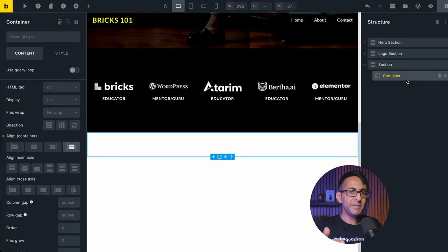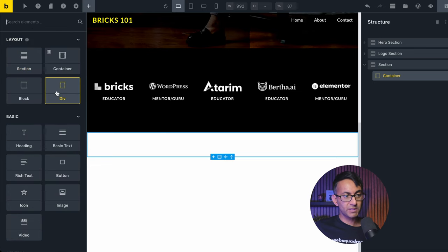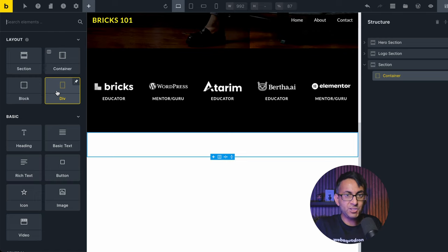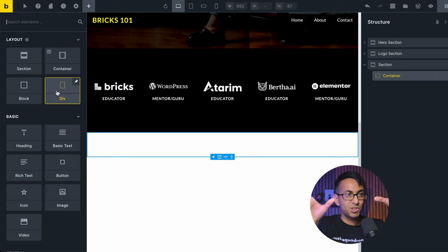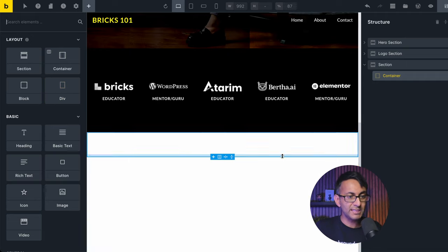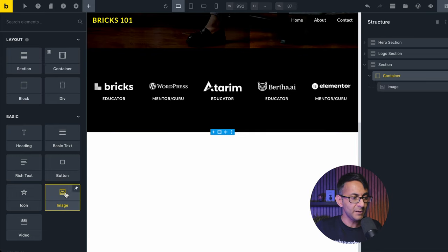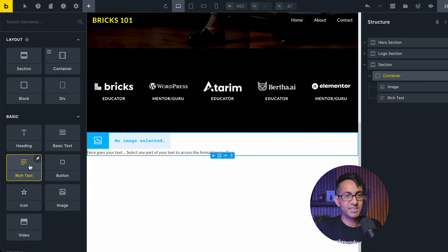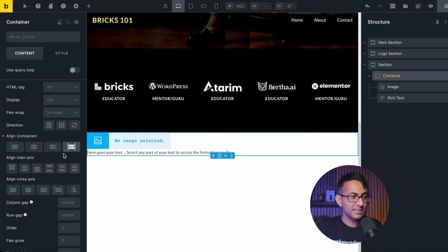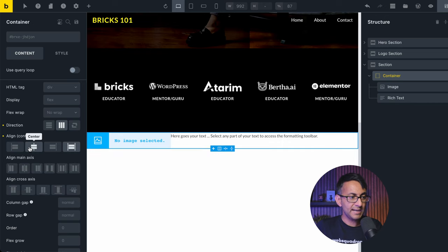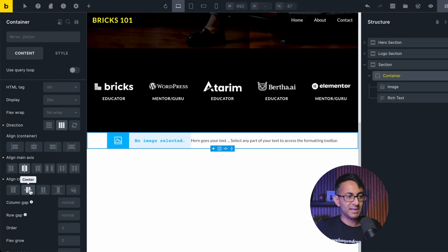Into the container there will be an image and a block of text. You could drop in a block or a div and have them within there, but I'm just going to add my image and rich text straight into the container and make it a row. There'll be no need for wrapping because there'll just be two items side by side. I'm keeping it really simple — click on the container, click image, and click rich text as well. Go back to the container and make it a row, then decide on the alignment: centered both ways.